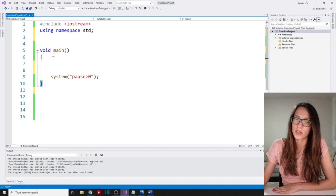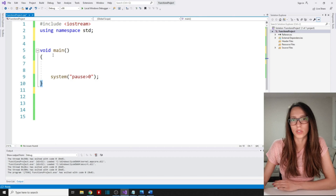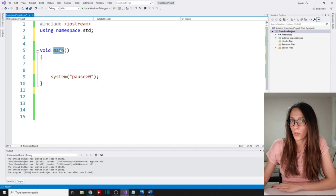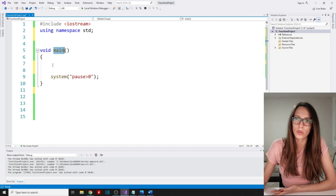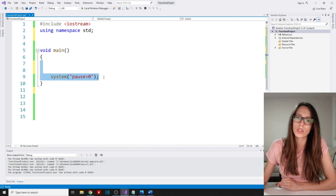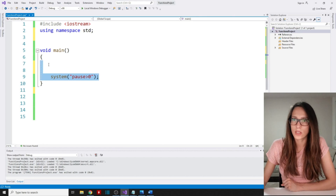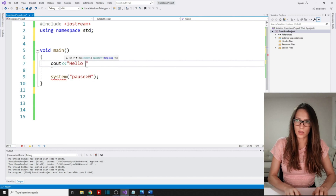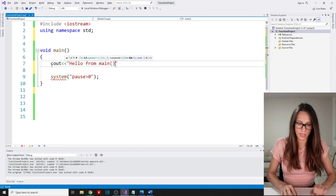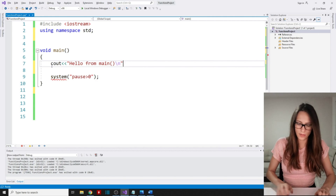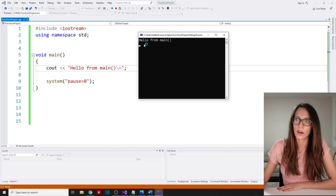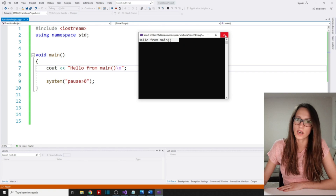It can also end when it reaches a return statement, but we are going to talk about return statements later in this course. The main function is the first one that is executed, and whatever code you put in your main function will be executed as part of your program. For example, if I write cout and say 'hello from main function' with a new line and run the program, you can see that our program has written out 'hello from main'. That is the first function that our program starts executing.